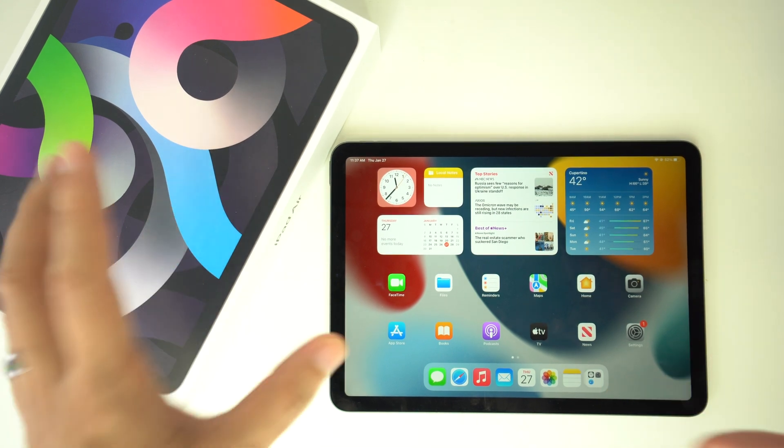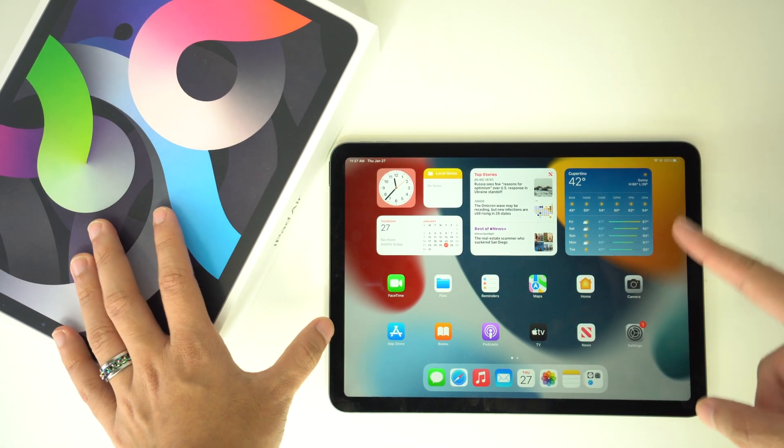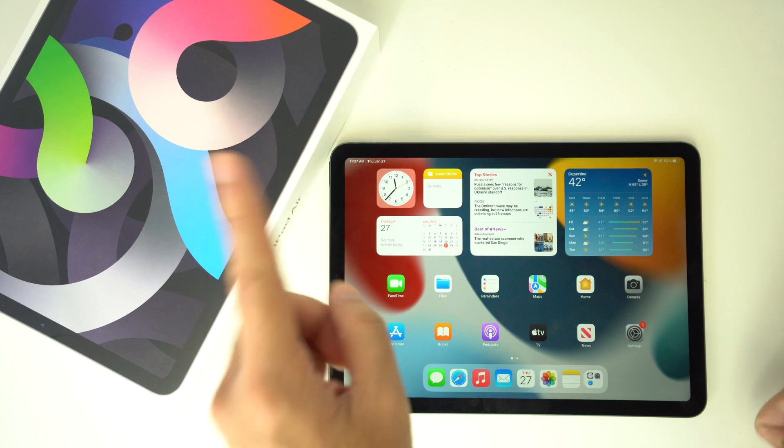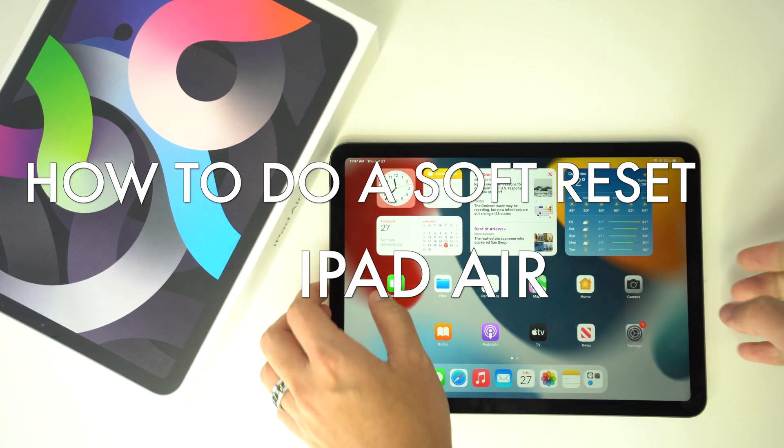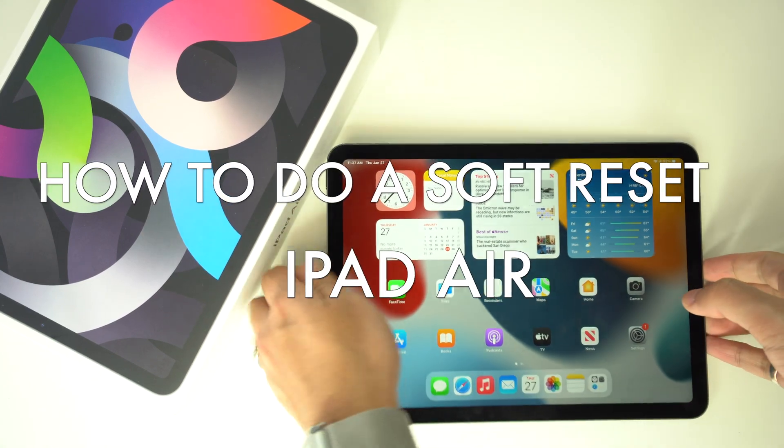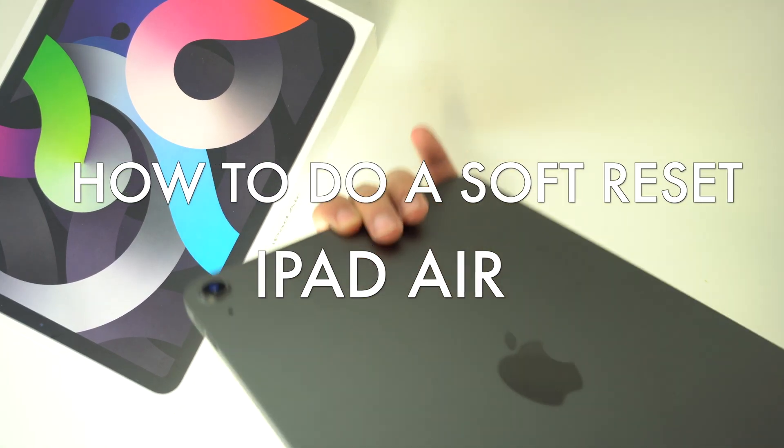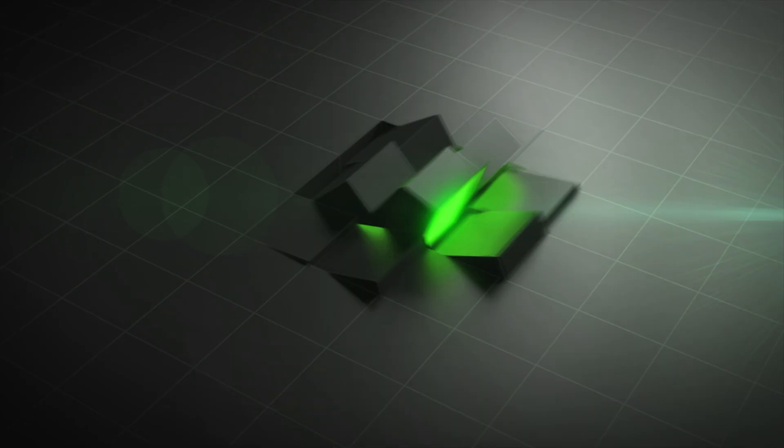What's up everyone? I hope you're doing really good today. In this video, we're going to go over the best way to perform a soft reset on your new iPad Air. So let's begin with the video now.